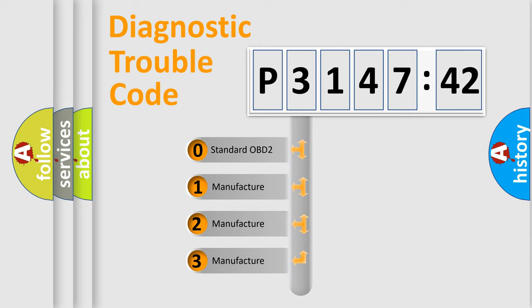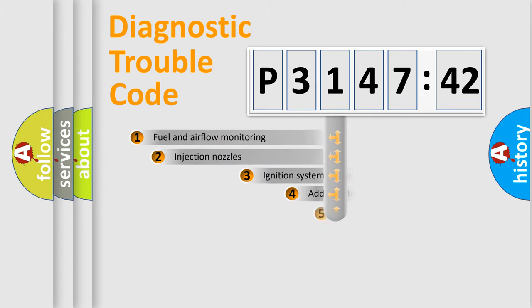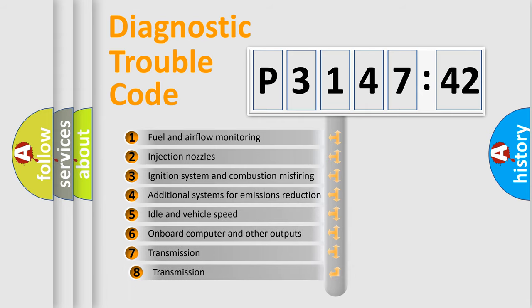If the second character is expressed as zero, it is a standardized error. In the case of numbers 1, 2, 3, it is a car-specific error.